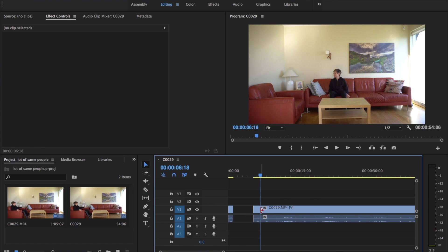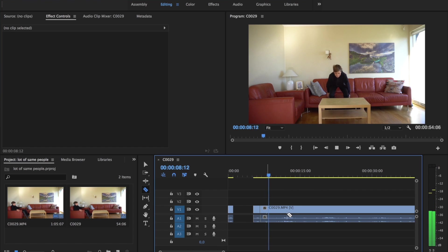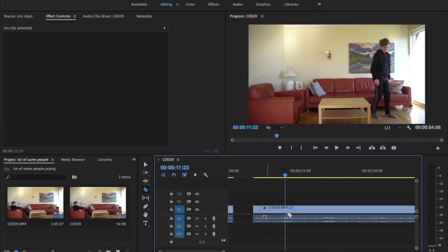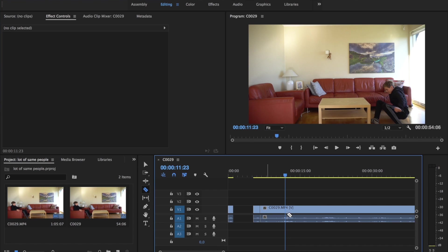Cut after that. Sorry for the laggy playback, it's just my computer or something.